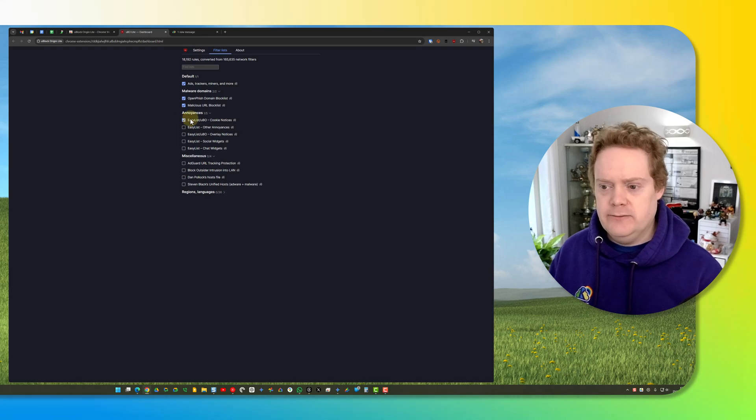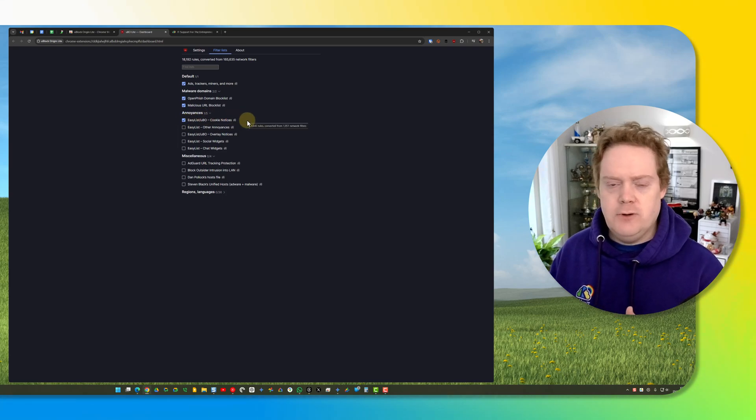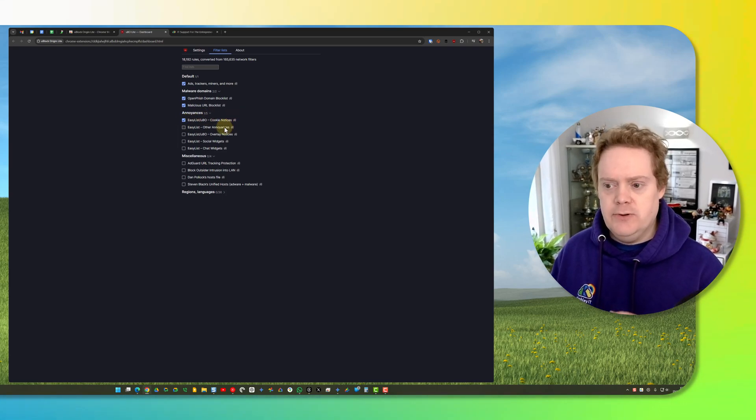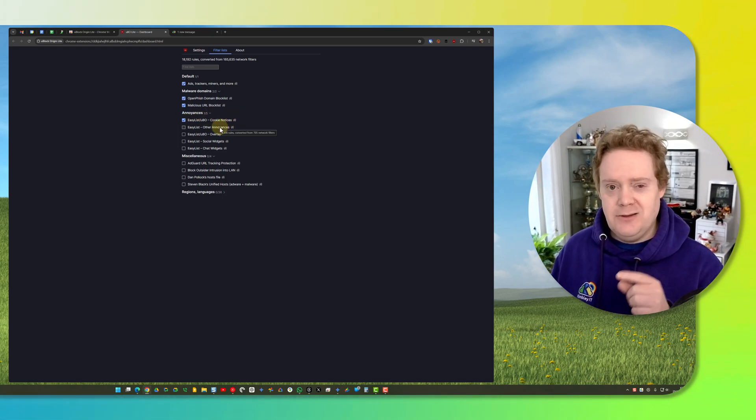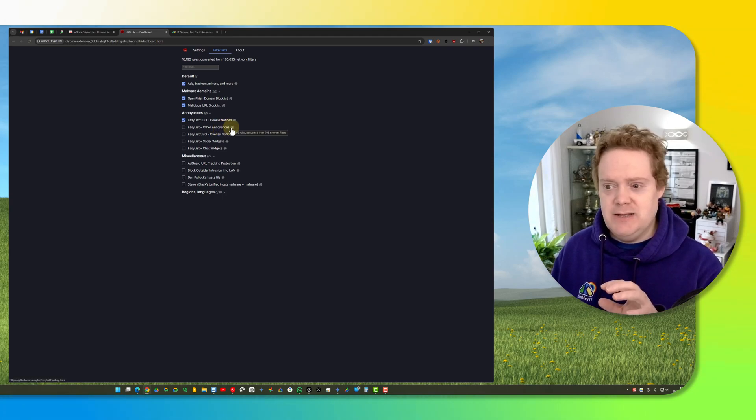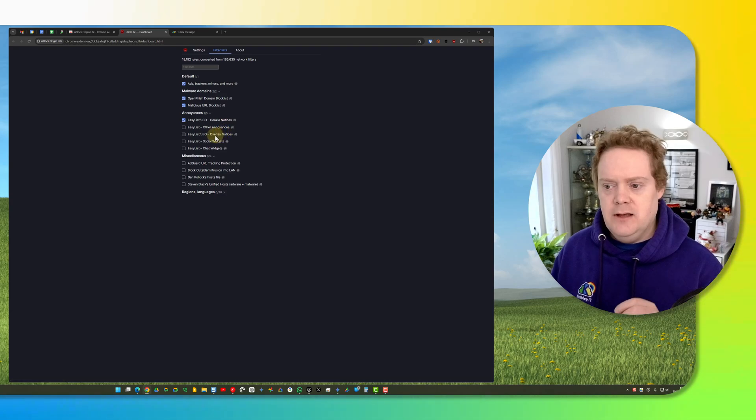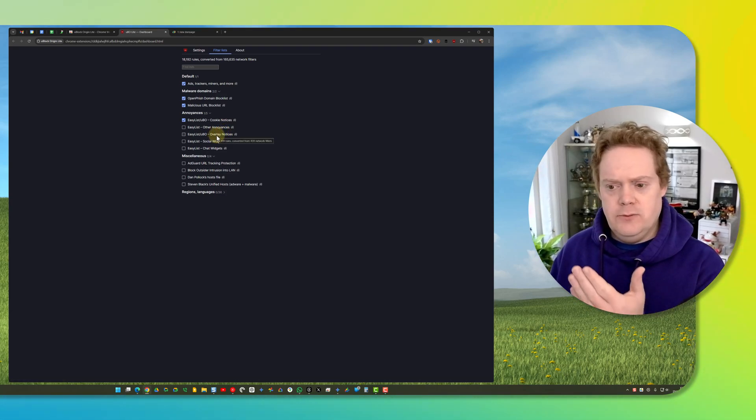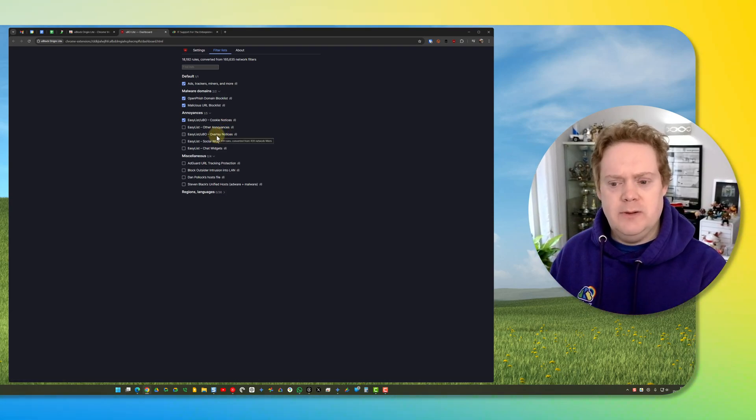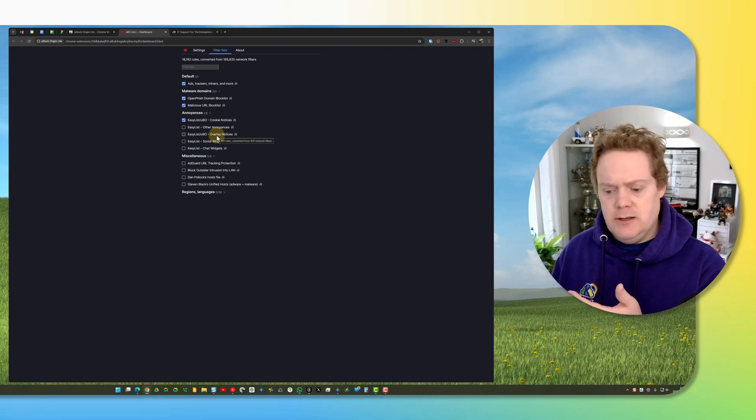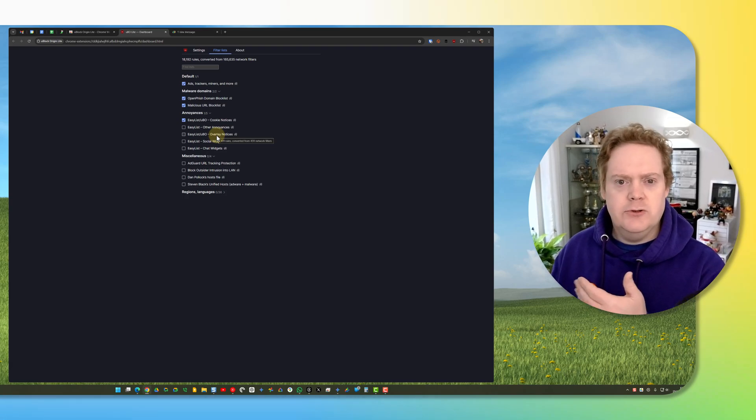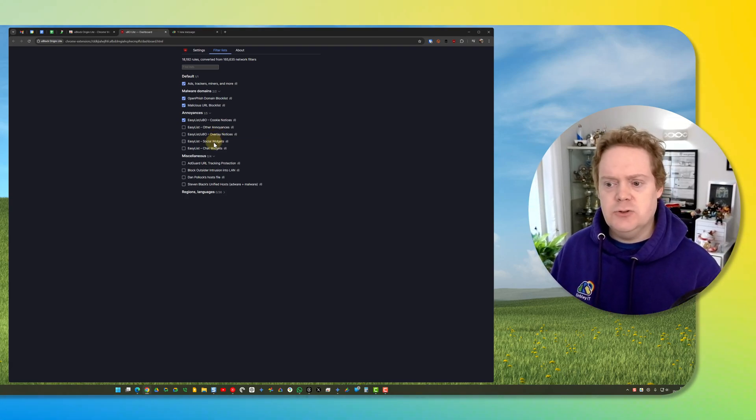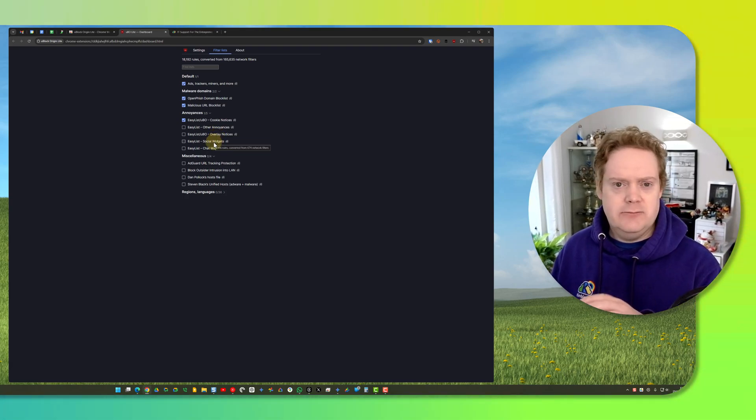You've got a few other options here as well. Other annoyances—I don't actually know what that covers because the web page doesn't state what those are, so I'd probably leave that one unticked. Overlay notices will be like if you're reading a blog post and it pops up asking you to sign up to the newsletter. Social widgets just gets rid of any embeds from Instagram or X or anything like that.